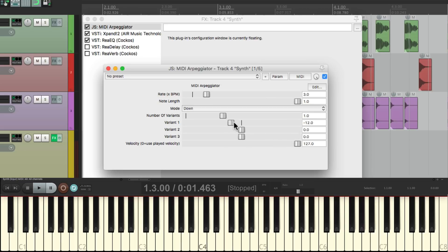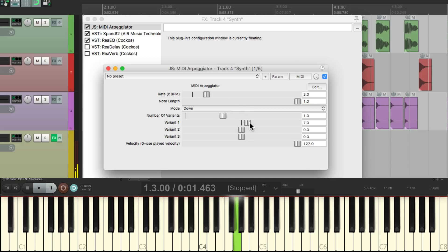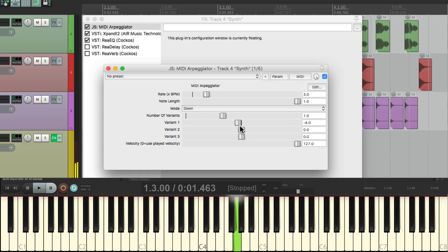Or bring it down an octave and it'll sound like this. Or anything in between — you can go up a fifth, or a third, or down. Anything we want.